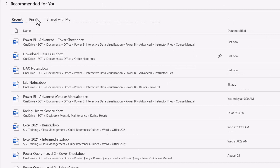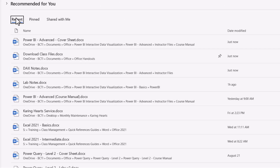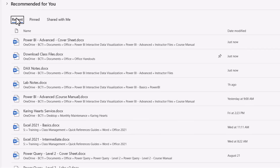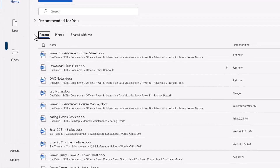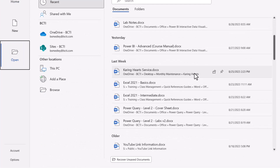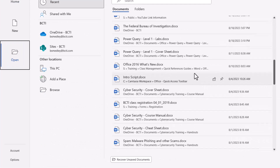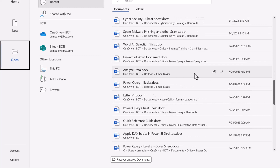From here you can also get access to your pinned items — we'll talk about those in just a moment. This recent list may only go back a day or two, or maybe a week at most. So if you need to go further back in time, click the Open icon on the left and this will take you into a longer history list, which may go back weeks or even months.